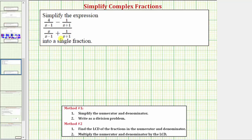We want to simplify the given complex fraction. In previous examples we simplified the complex fraction using method one and method two, but for this example we'll only be using method two. Method one would work but it would take a lot more steps. The first step in method two is to find the least common denominator of the fractions in the numerator and denominator of the complex fraction.